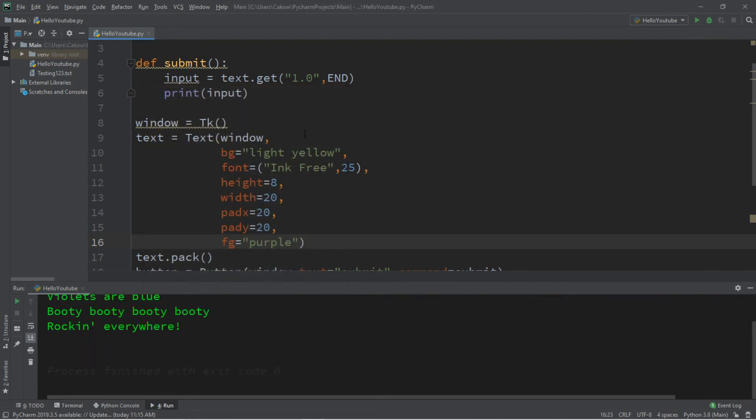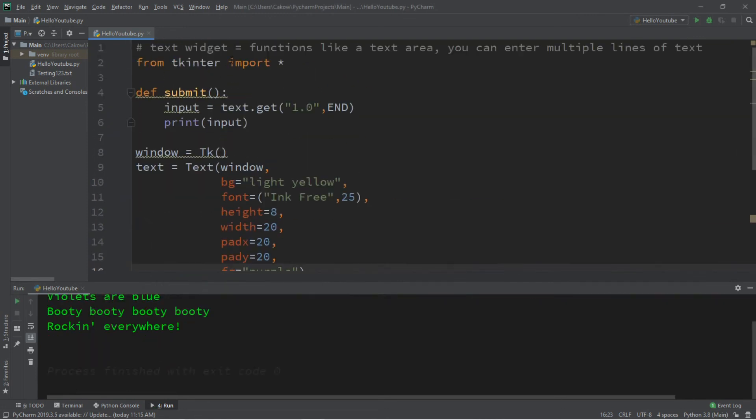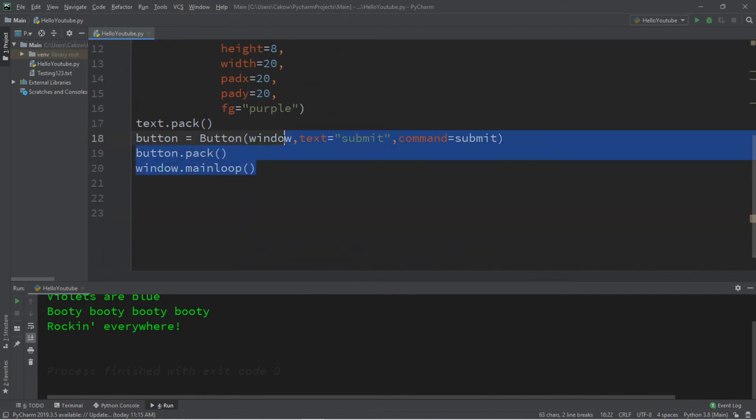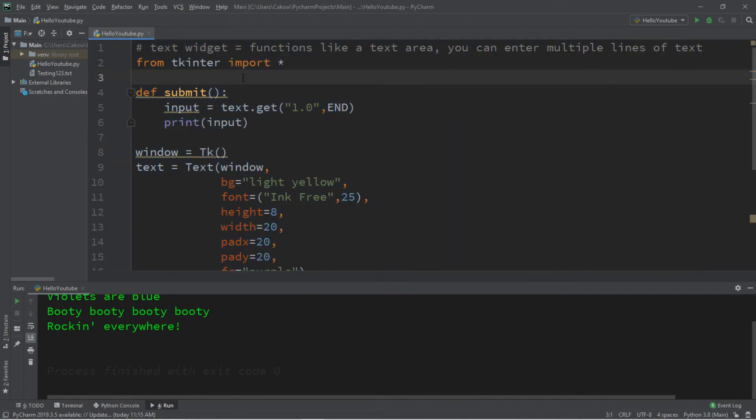Well, that's the basics of the text widget in Python. If you would like a copy of all this code, I'll post all of this in the comments down below. But yeah, that's the basics of the text widget in Python.